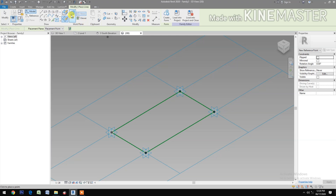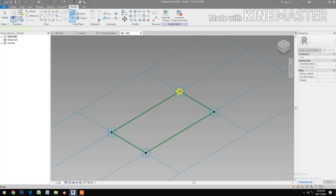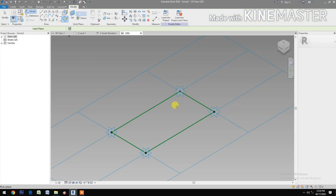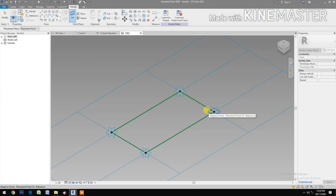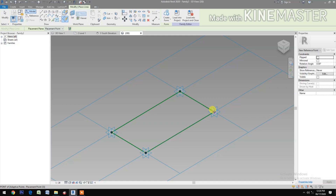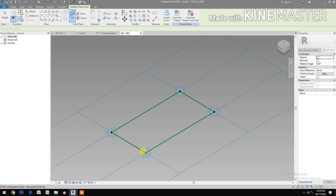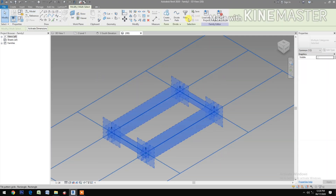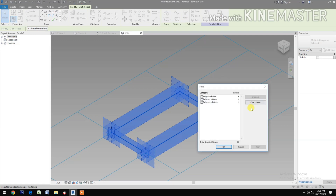Set Work Plane, pick this plane, pick reference point. Set Work Plane, pick Work Plane, pick reference point. Set Work Plane, pick Work Plane, set reference point. Cancel the command. Select all, filter, check none, check reference point.